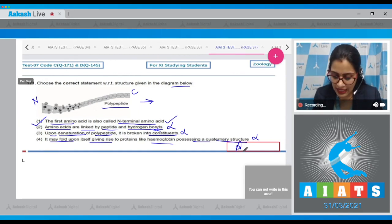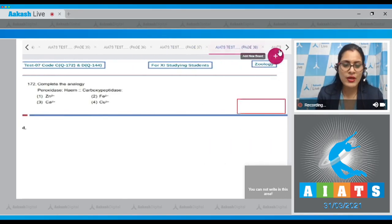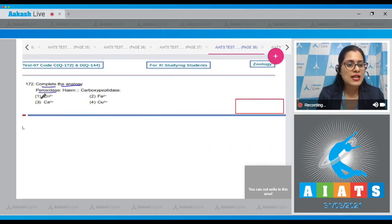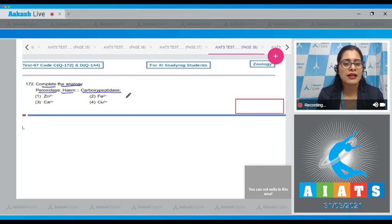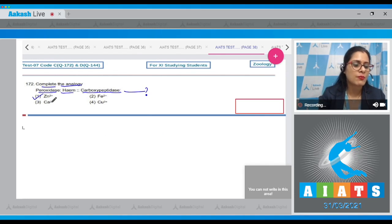The correct answer to question 171 is option number one. Question number 172: complete the analogy — as peroxidase is to heme, carboxypeptidase is to what? The correct answer is option number one: zinc. Zinc is a cofactor for carboxypeptidase.